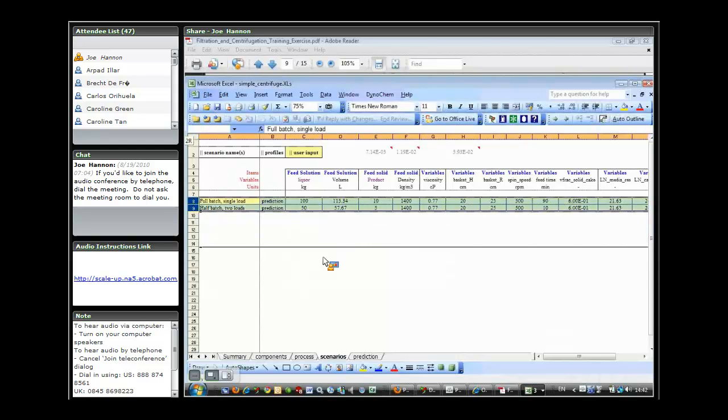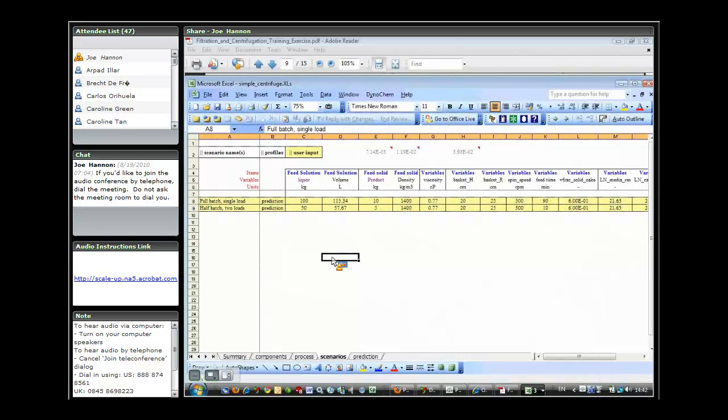We've set it up to just do a single load and two loads of the same total quantity of material. So that's what I'm going to read in now into the simulator window.